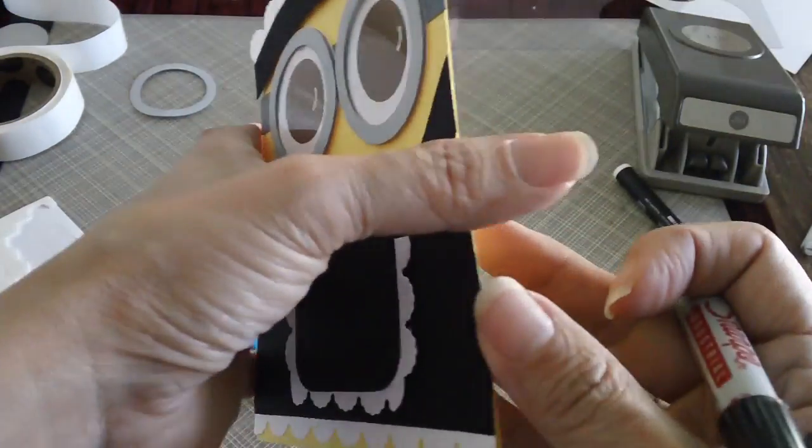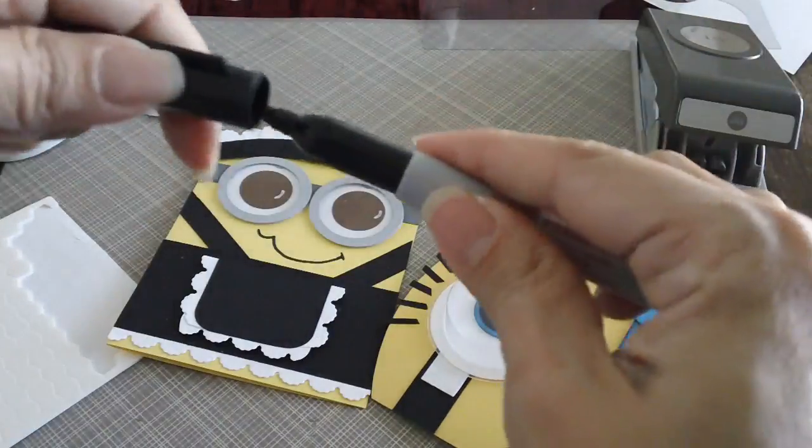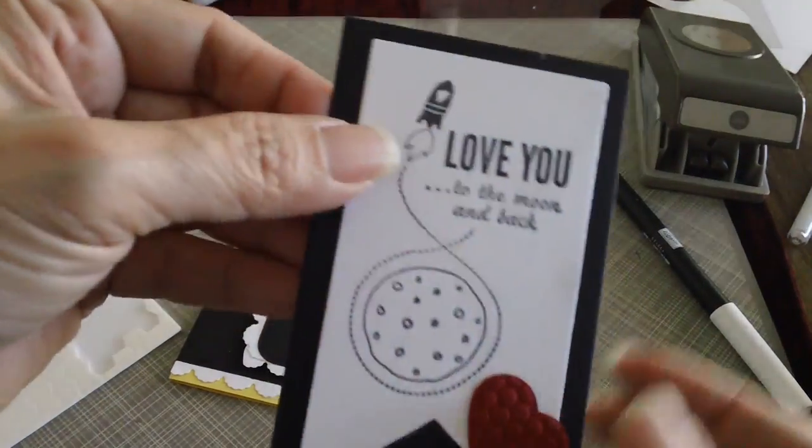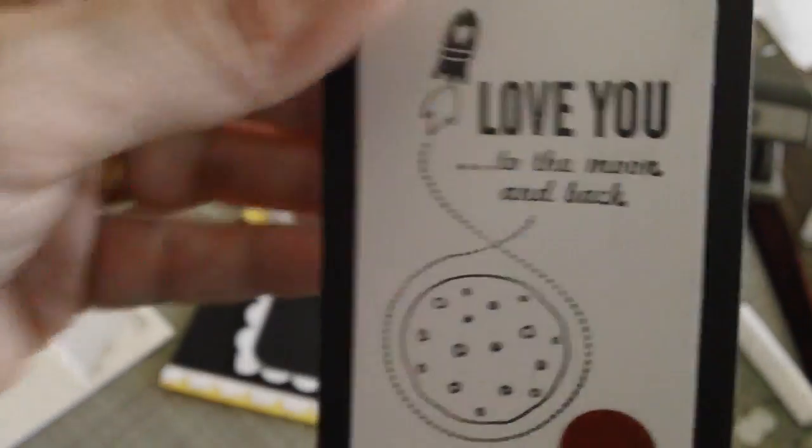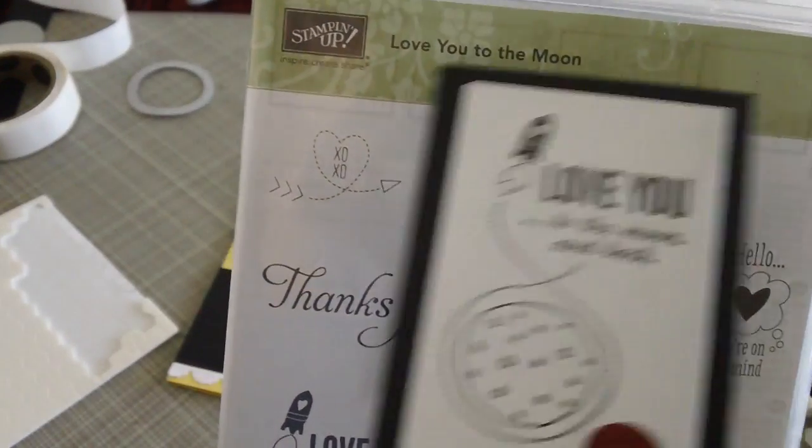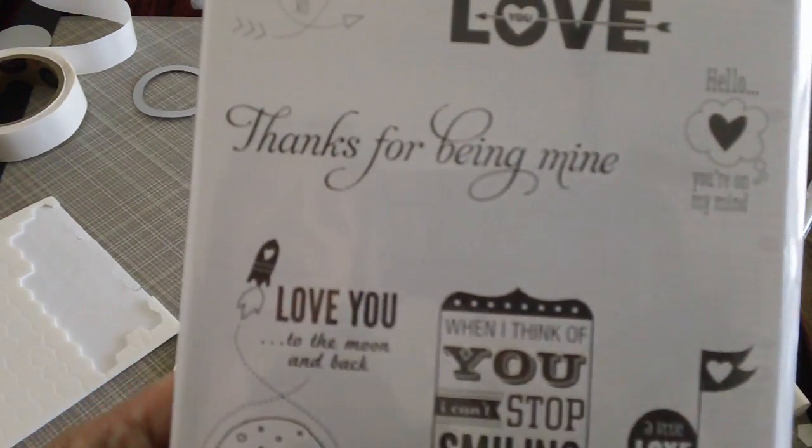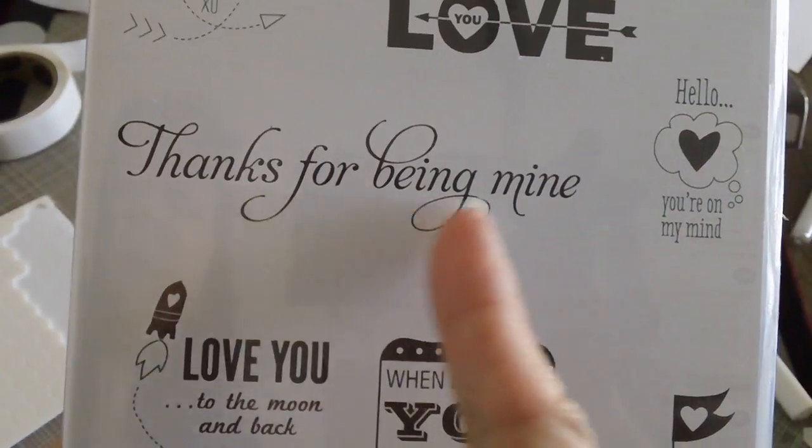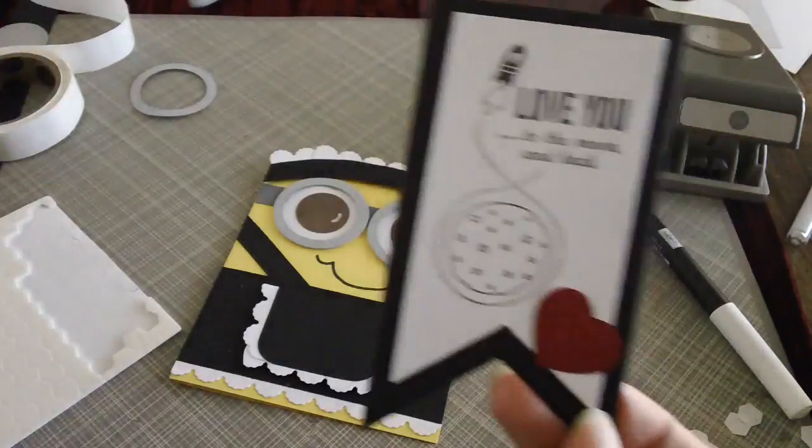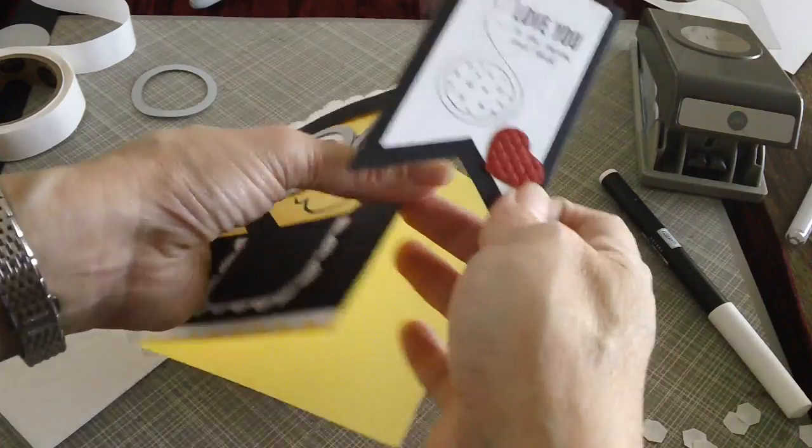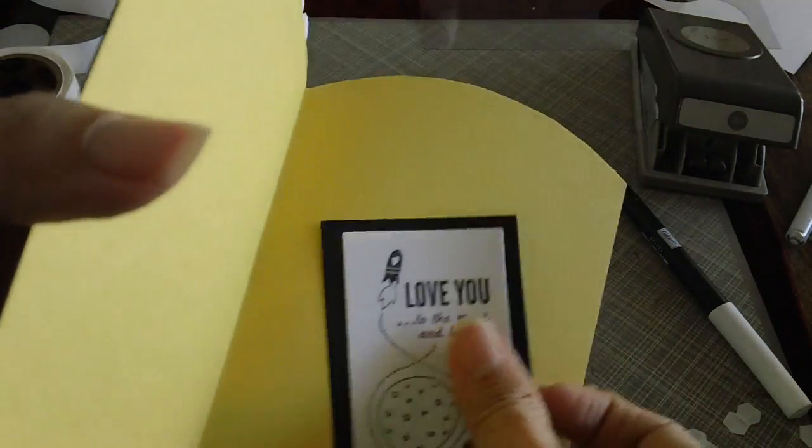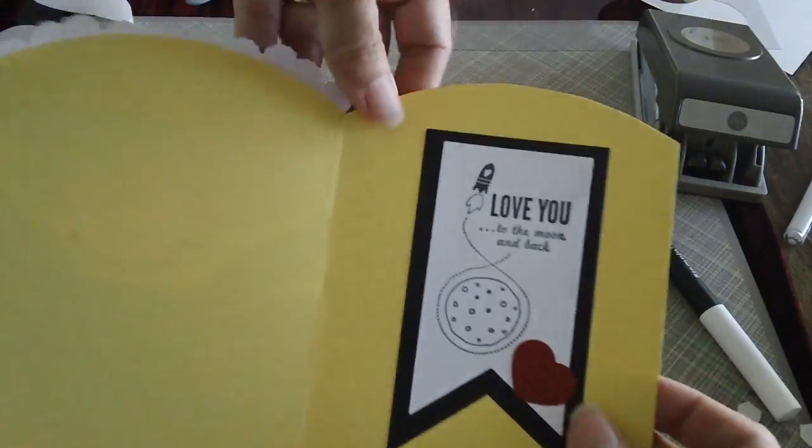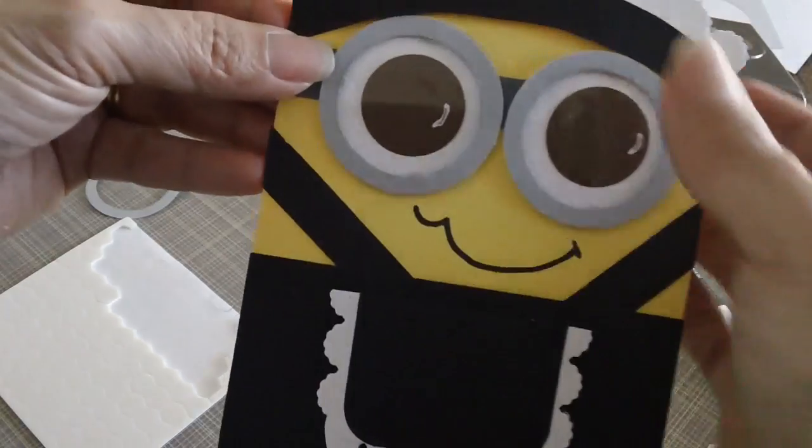And then of course for the inside of the card, we can use this as a Valentine card as well. I've already stamped my sentiment over here. It says, love you to the moon and back. Using our new love you to the moon stamp set. This is a very cute stamp set for Valentine's Day. I mean, I love this one. It says, thanks for being mine. So I've already cut it with the banner framelits and then stamped this and put my little heart there. And I will just put that right in the middle of the card. This sentiment I thought is really perfect for a minion. So there is our minion card. The French minion.